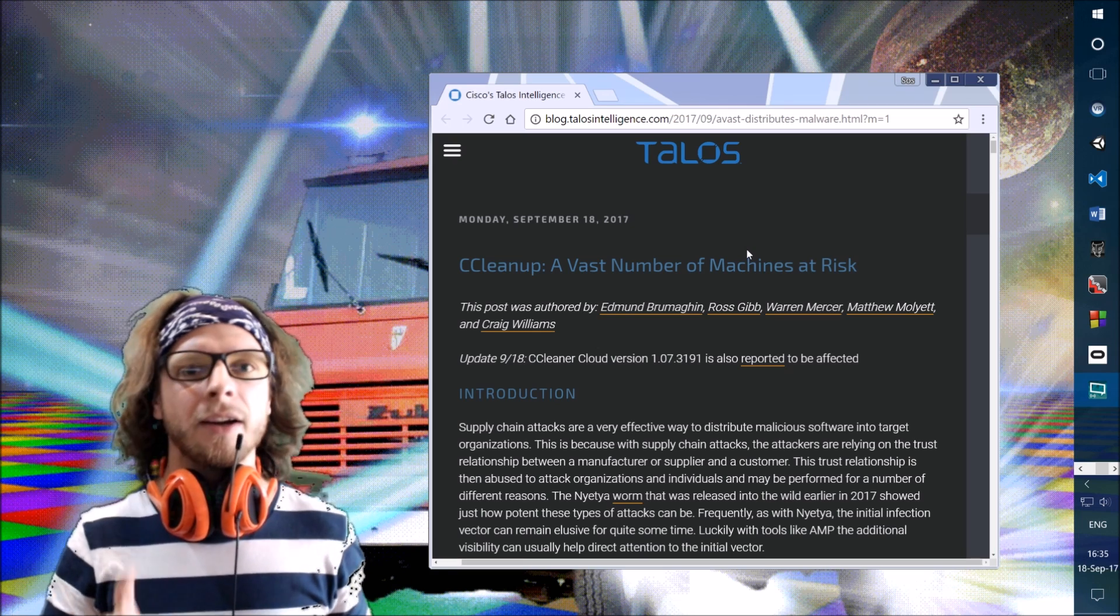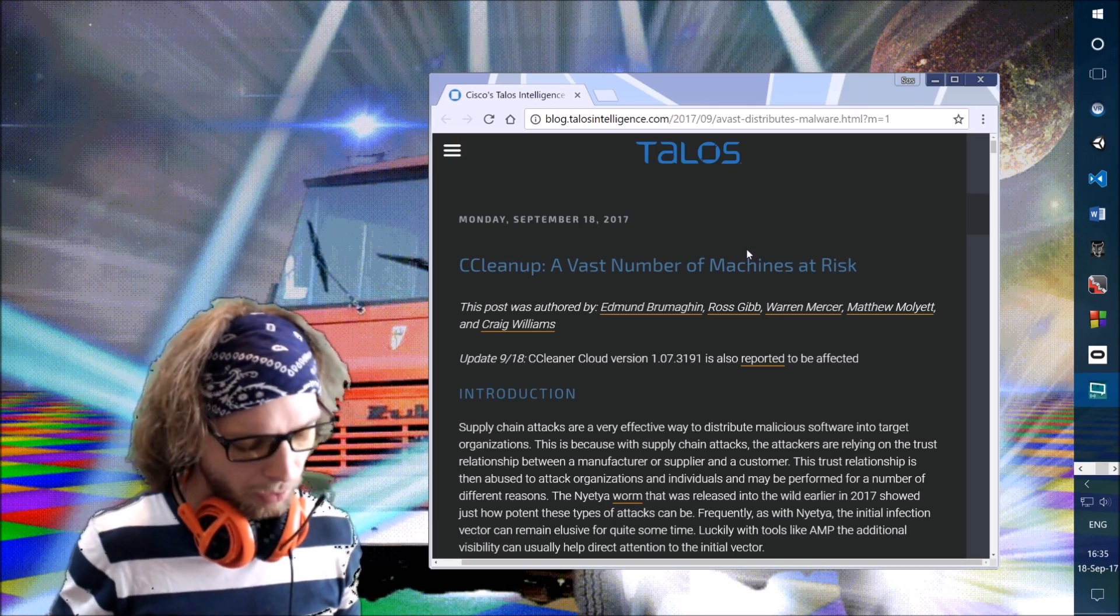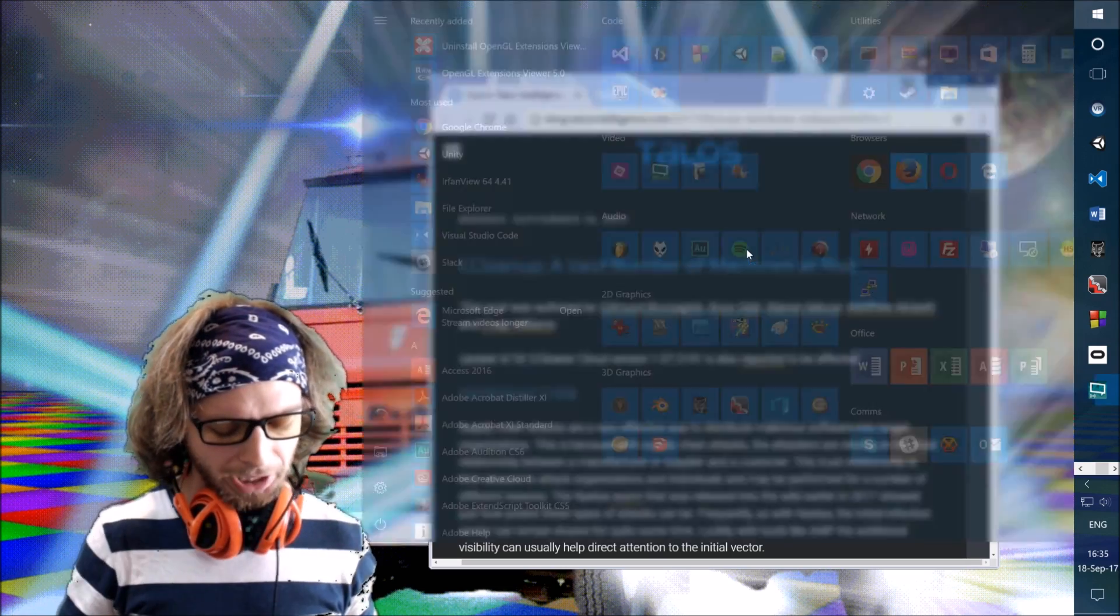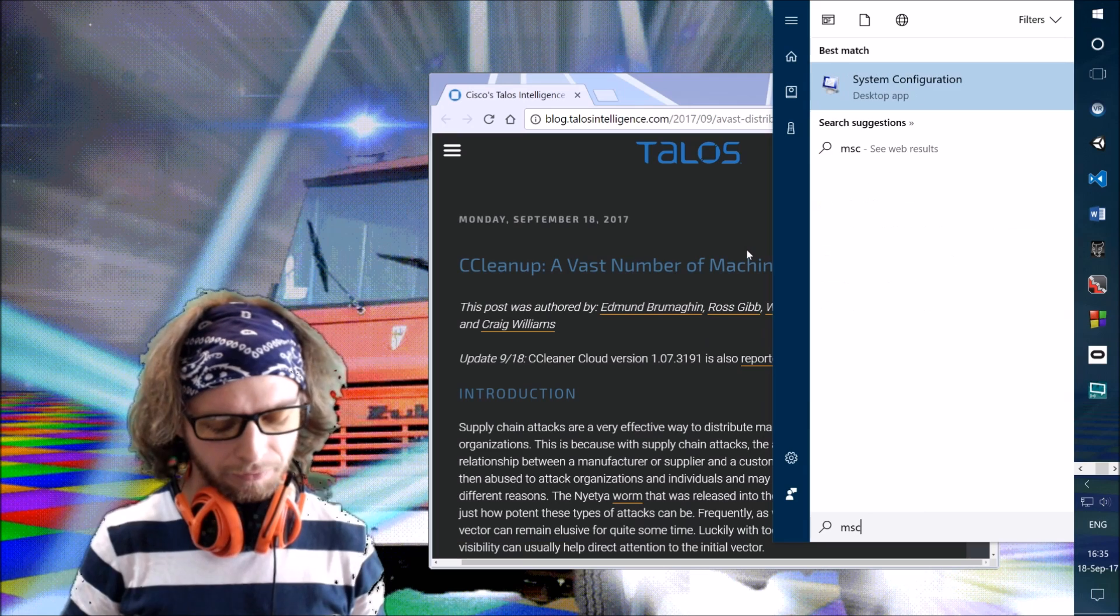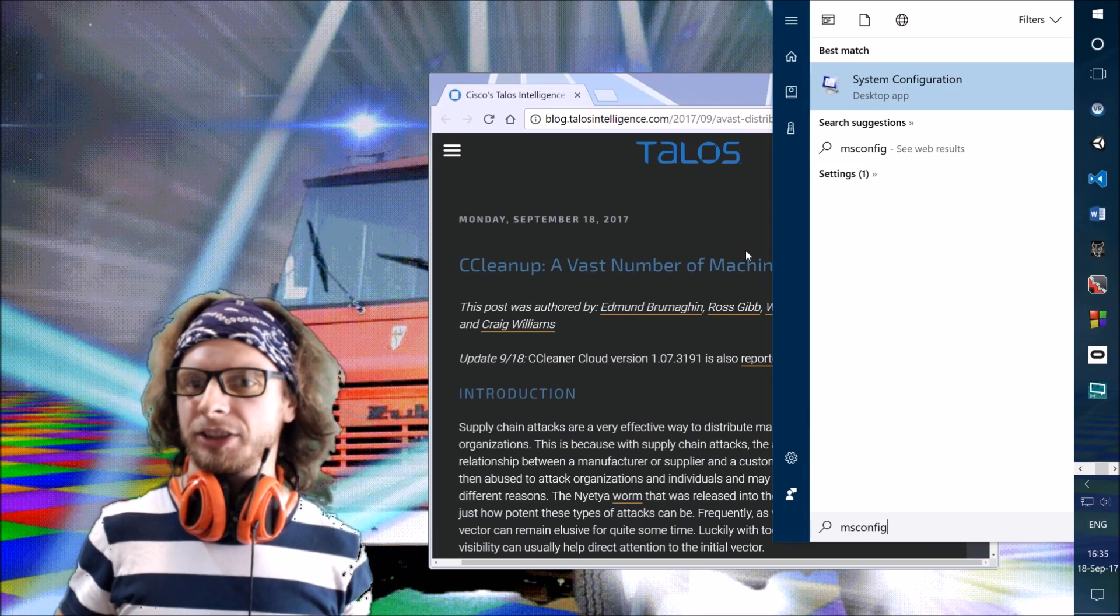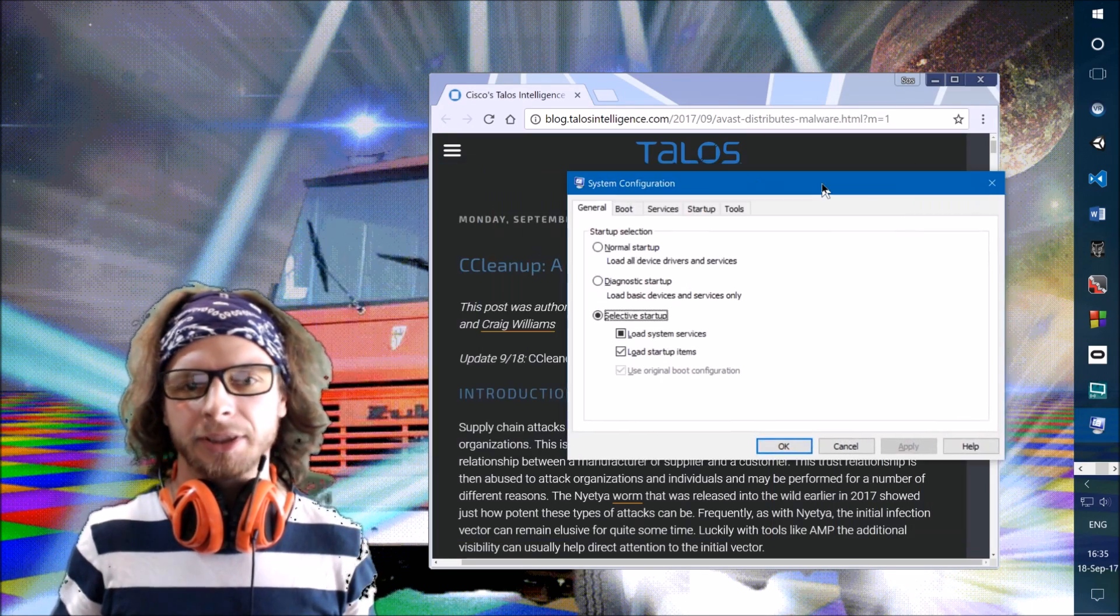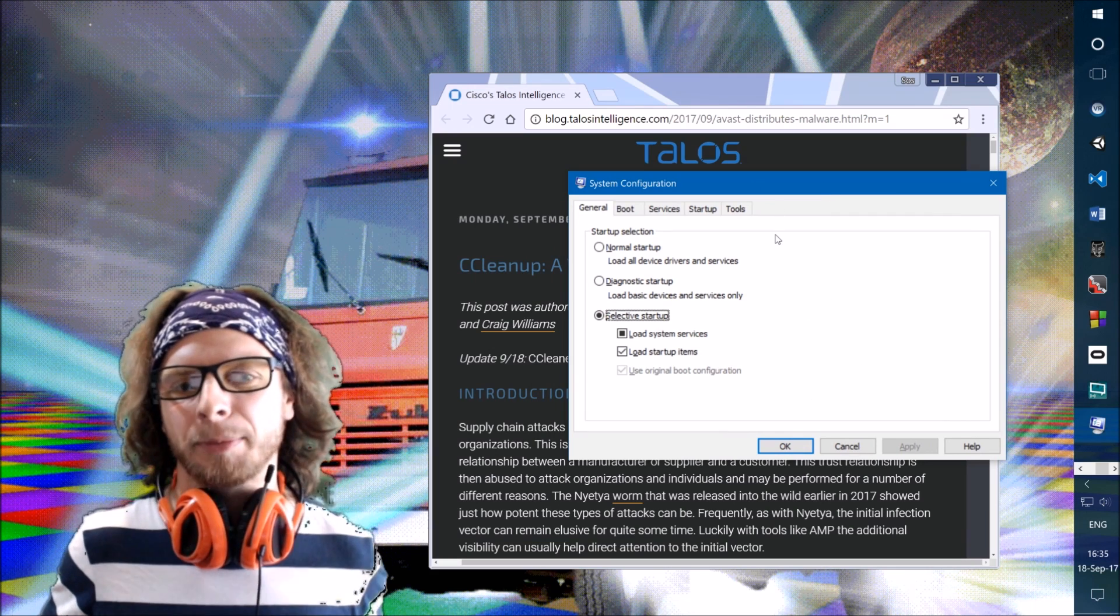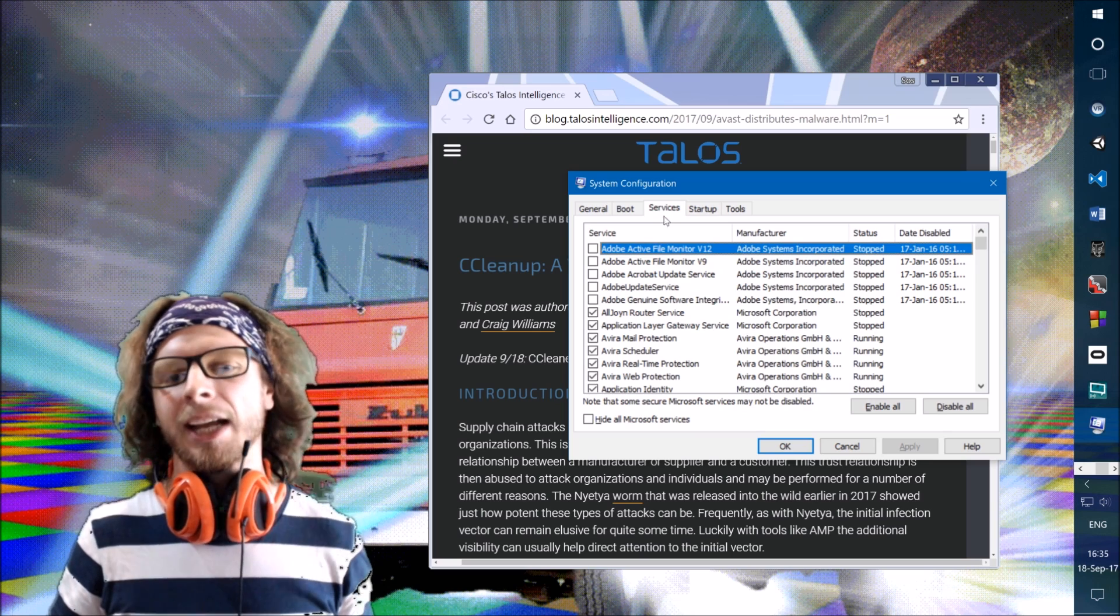First, we will go through services. We will use a tool that is called msconfig, so press Windows button, type msconfig, that's System Configuration, press Enter. msconfig opens. This window has been there since Windows 95, and we want the Services tab.